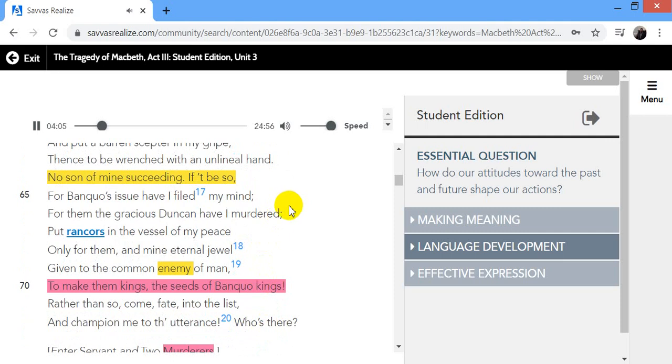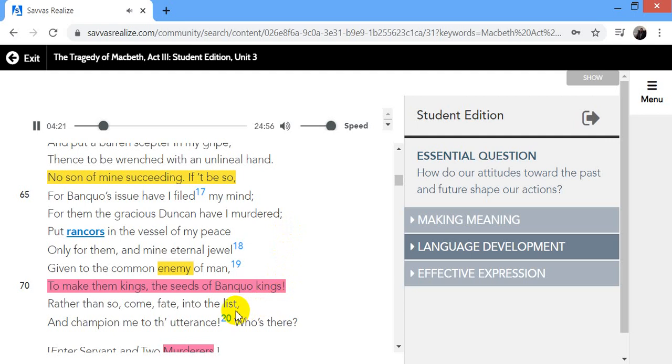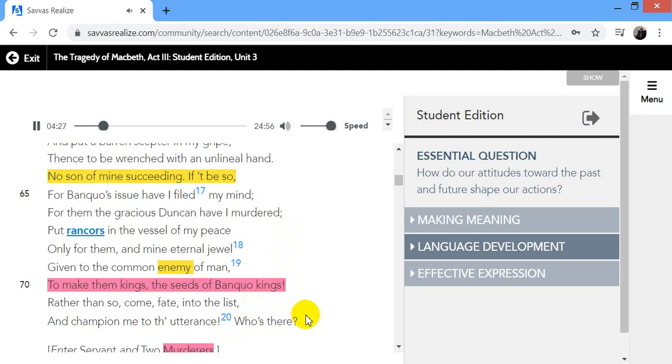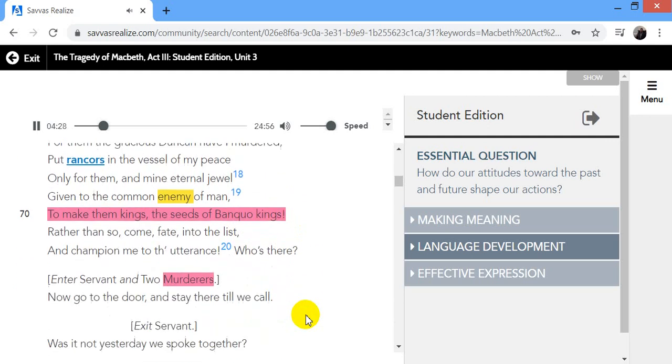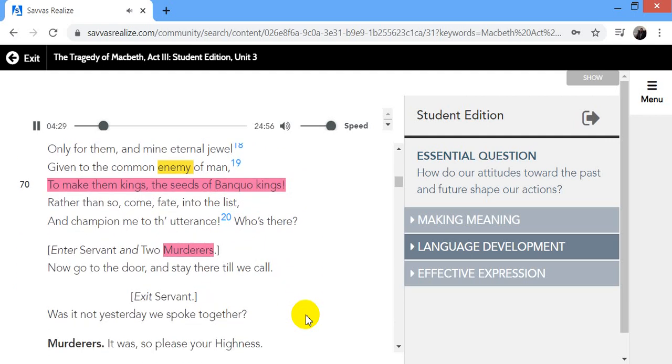He chid the sisters when first they put the name of king upon me, and bade them speak to him. Then prophet-like they hailed him father to a line of kings. Upon my head they placed a fruitless crown, and put a barren scepter in my grape, thence to be wrenched with an unlineal hand, no son of mine succeeding. If it be so, for Banquo's issue have I filed my mind.